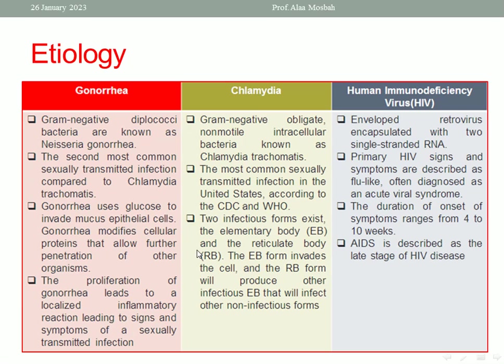For Gonorrhea, the causative organism is a Gram-negative diplococci bacterium known as Neisseria gonorrhea, and this is considered the second most common bacterial sexually transmitted infection compared to Chlamydia trachomatis.